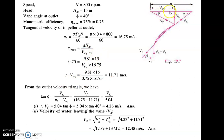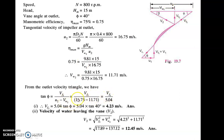Once Vw2 is known, we use tan(φ) = Vf2 / (U2 − Vw2) to find Vf2. So tan(40°) = Vf2 / (16.75 − 11.71), giving Vf2 = 5.04 × tan(40°) = 4.23 m/s.